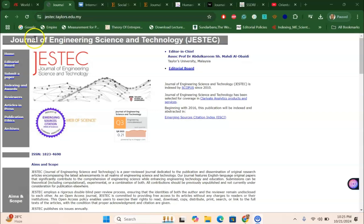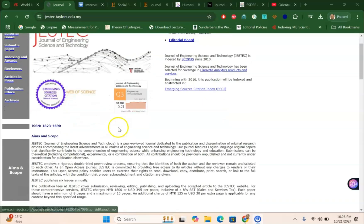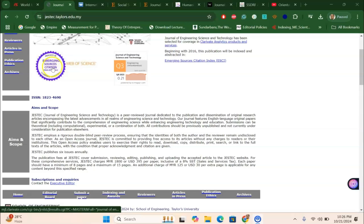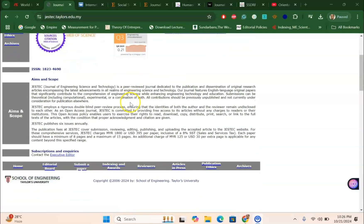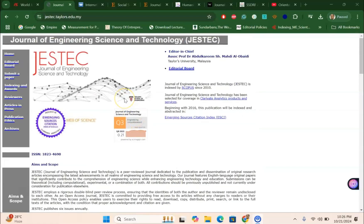The first journal is the Journal of Engineering Science and Technology. For those in the field of engineering science and technology who are interested in submitting their meta-analysis and systematic research articles, this is one of the fastest journals under Scopus Q3 ranking. It is also an emerging source citation Web of Science journal, and it charges 395 US dollars for APC.